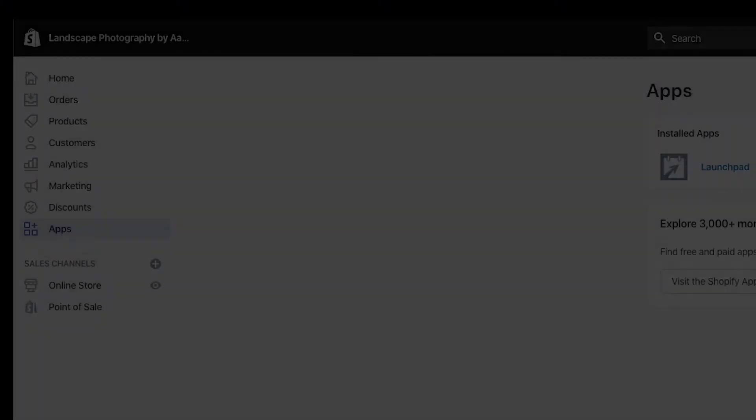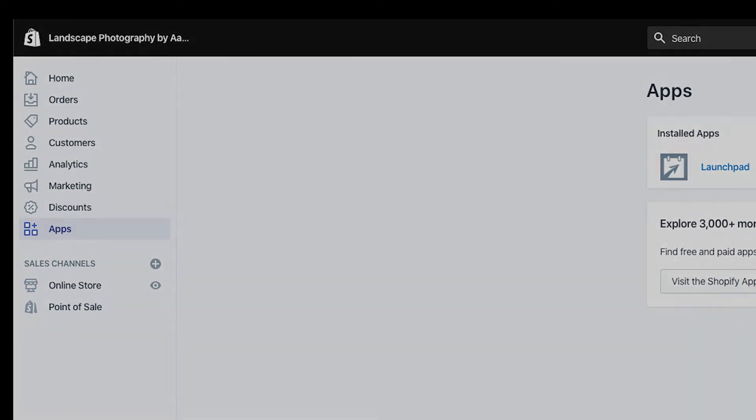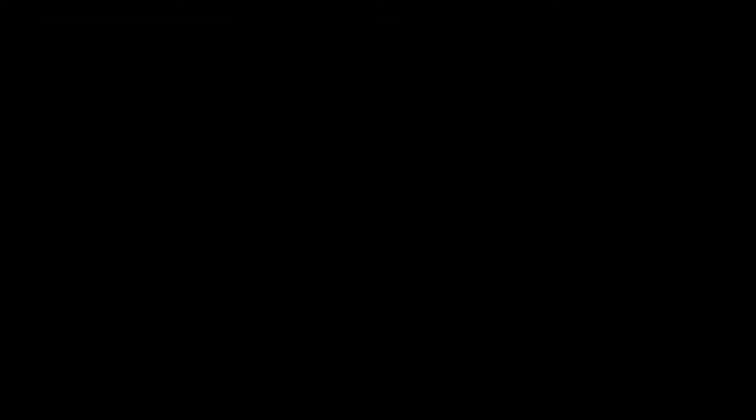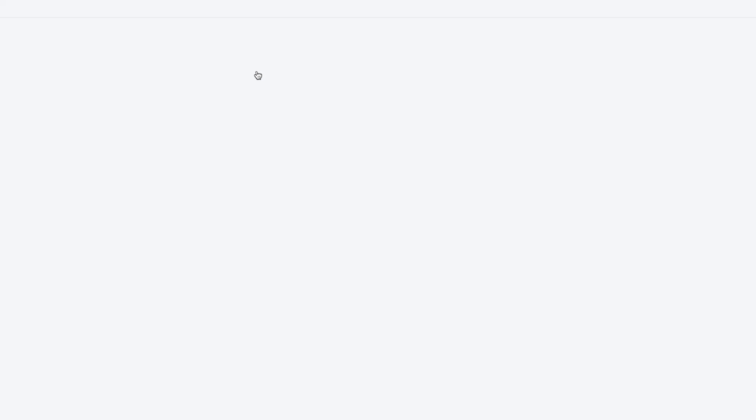Instead of sitting on your computer at midnight trying to publish this theme manually, what you can do is use Launchpad to schedule these themes to go live whenever your sale or promotion begins.